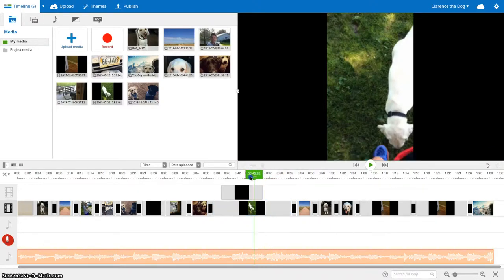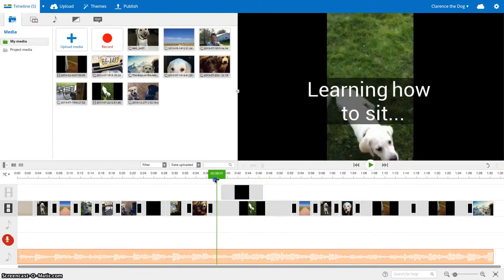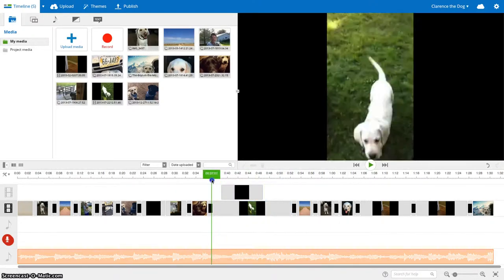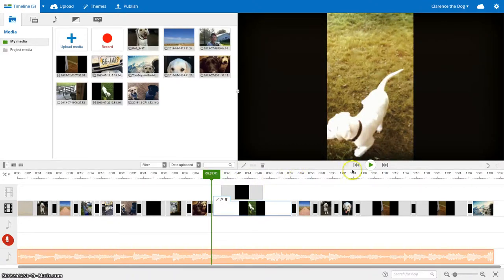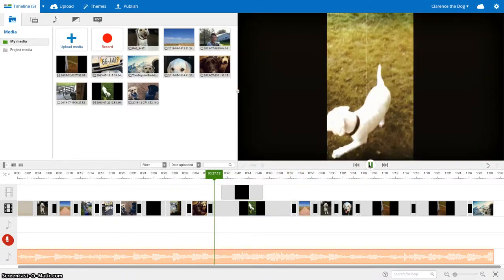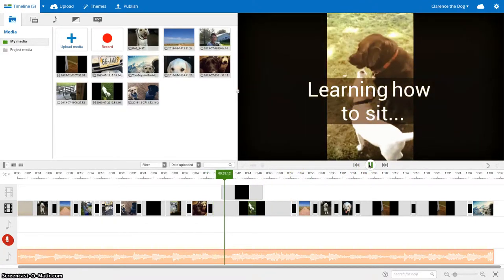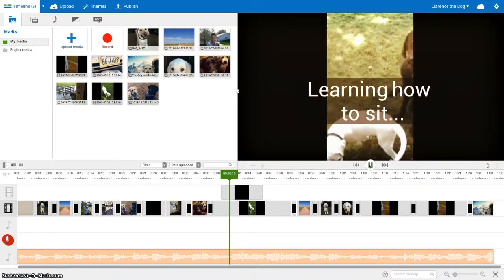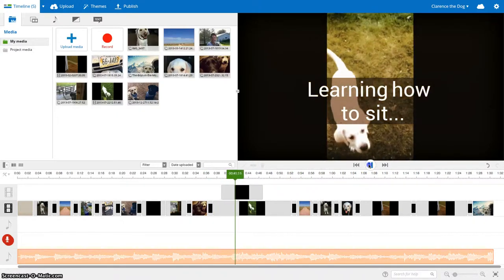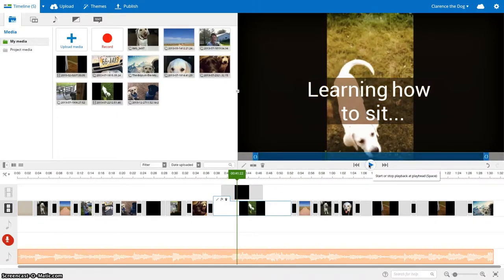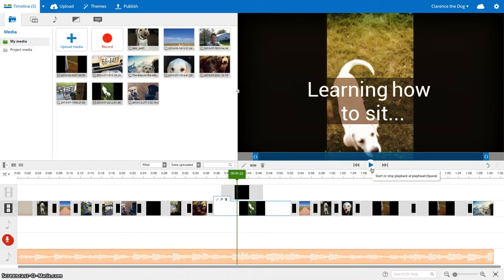So I'm going to play just the beginning of my video of Clarence so I know where the sound starts. Clarence, sit. Clarence, sit. Okay, so let's say that I want the music to get a little bit quieter while I'm trying to teach Clarence how to sit.